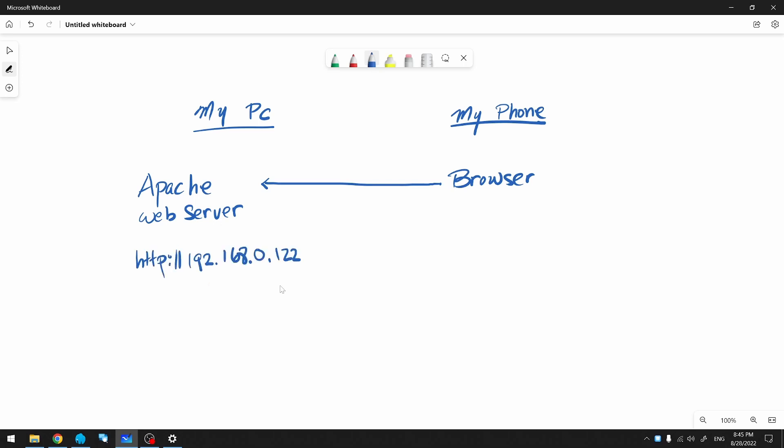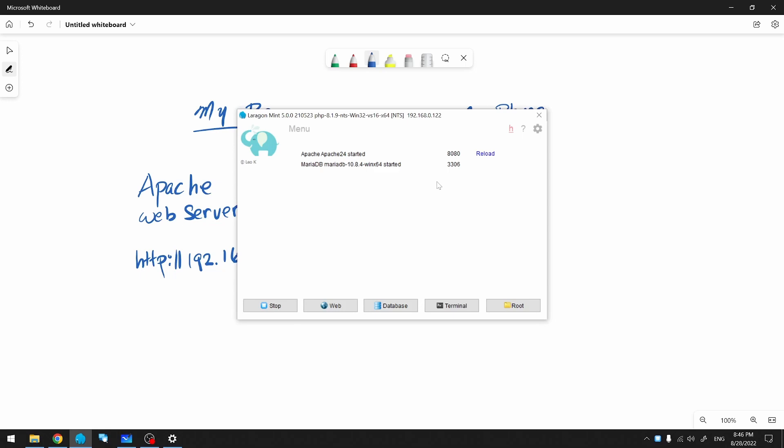In addition to the IP address, I need to know what port to connect to. For me, I'm using port 8080. Yours may differ.